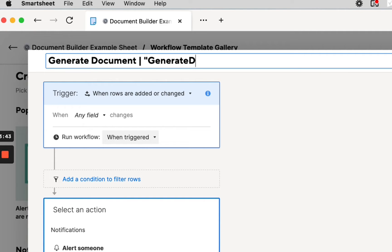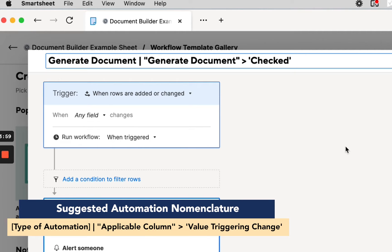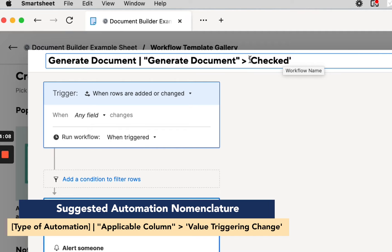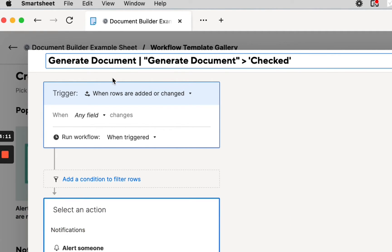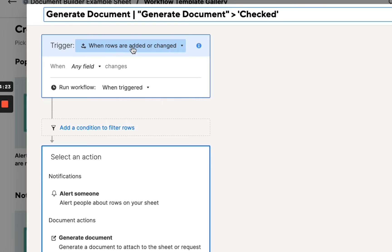This is a naming convention system that I use for automations. It helps me—when you have a sheet with 10, 20, 50 automations, you want to be able to look at them quickly and understand what they are. I always put the name of the automation first. Anything in quotes is referring to a column name; anything in single quotes is referring to a value within a column. I could just look at this and, after it's made amongst many other automations, be like, 'Okay, this is the one where I'm generating a document when the Generate Document field gets checked.' Our trigger is going to be when rows are added or changed; when 'Generate Document' changes to checked, this is our trigger condition.